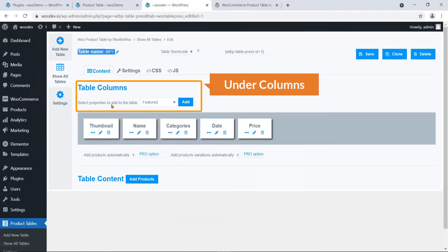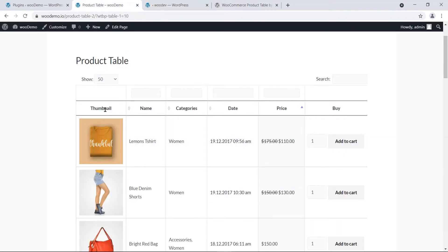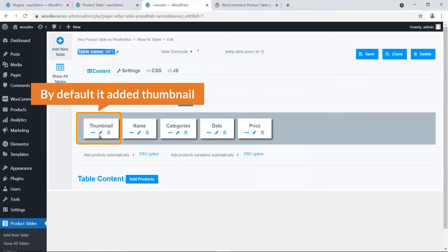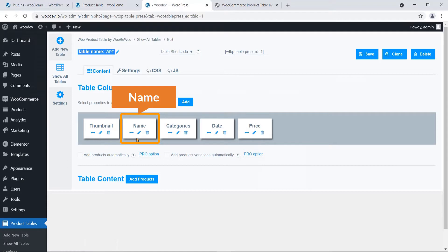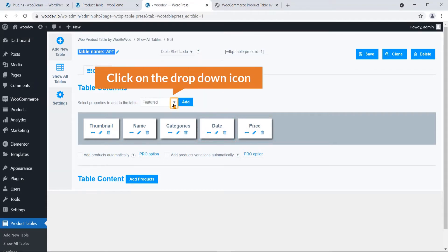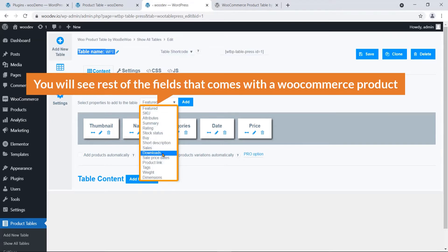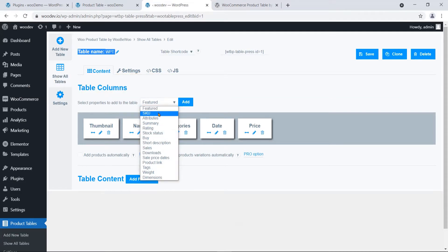Under 'Columns', select the properties you would like to add to the table. In this table we have thumbnail, name, categories, date, price, and buy. By default it added: thumbnail (the product image), name (the product title), category, date, and price. If you click on the dropdown you will see the rest of the fields that come with WooCommerce — for example, SKU.